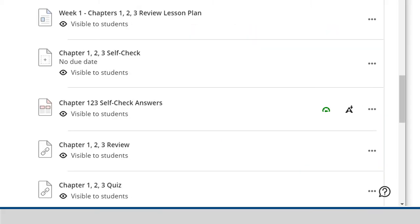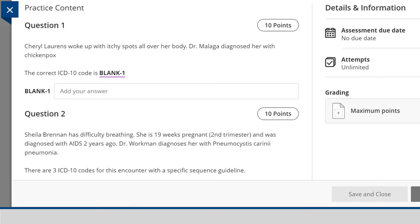Instructor Thompson requires students to complete a variety of assessments meant to prepare them for the certified professional coding exam. Rather than simply relying on a few exams in the course, students go through multiple cycles of chapter self-checks, reviews, and quizzes. Self-assessment and review assignments allow for multiple attempts, which prepare students for single-attempt quizzes and exams. Questions are similar to what they find in the certified professional coding exam.